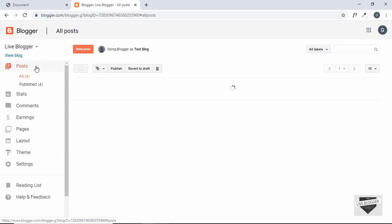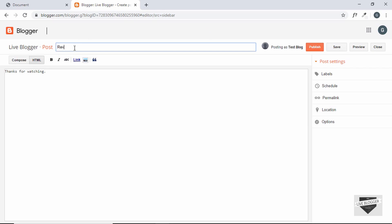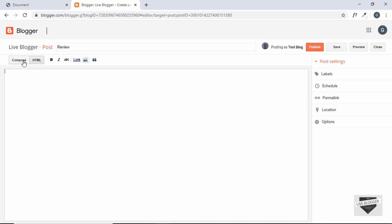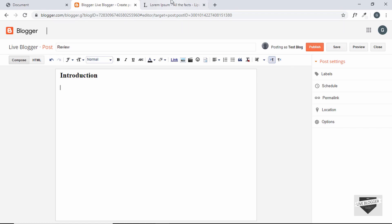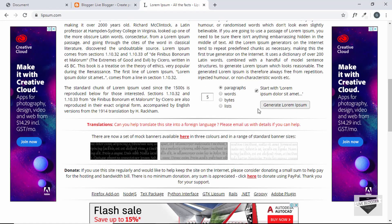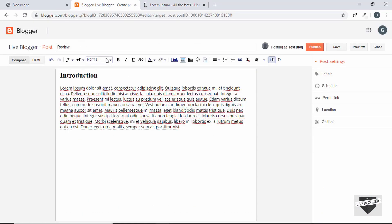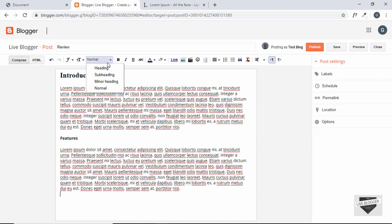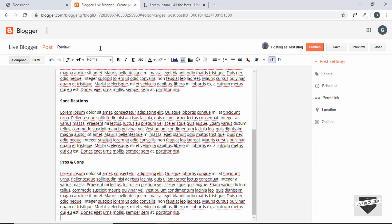Let's add a new post. Click on Posts and then New Post, and type a title — I'll type 'Review'. Click Compose and add the post content. We'll add headings: Introduction, Features, Specifications, Pros and Cons, and Conclusion. Add some dummy text under each heading by generating lorem ipsum text.